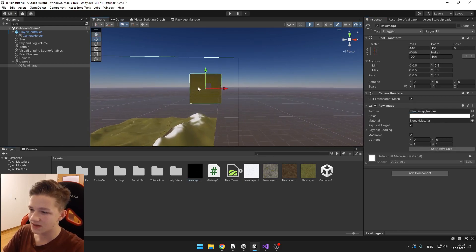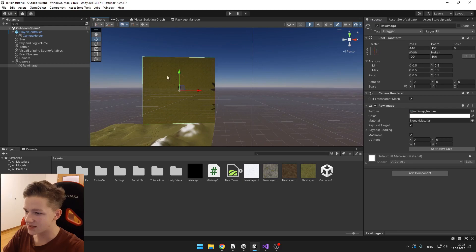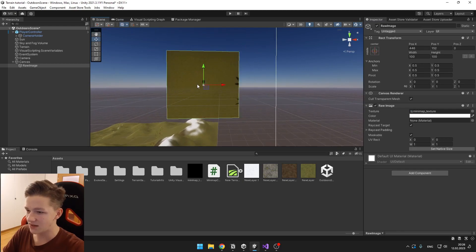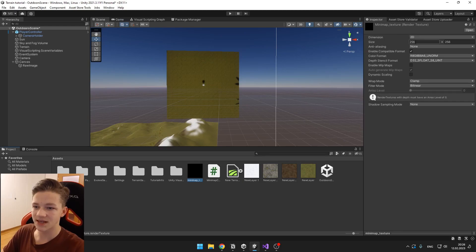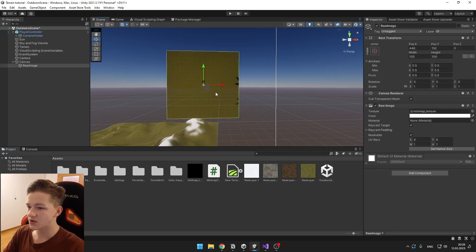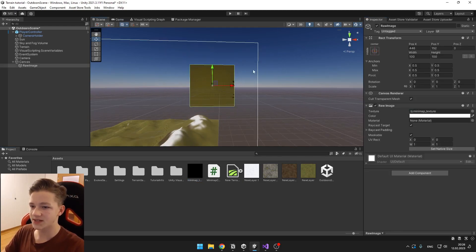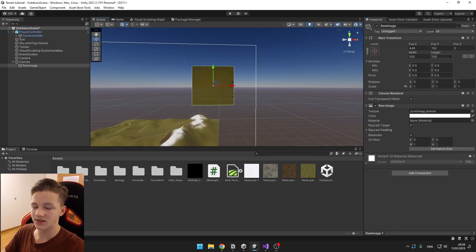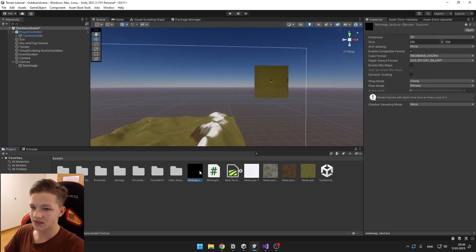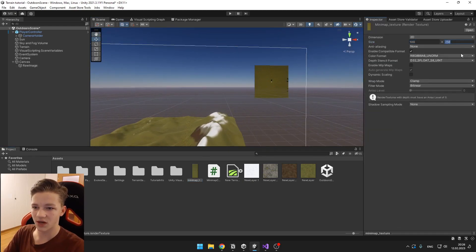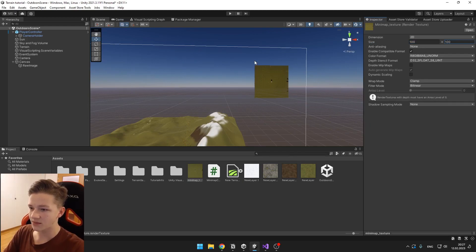So you can see that there is the minimap texture. You can obviously change the minimap texture size, which is the resolution. So if this is 100 by 100, we can set the resolution to 100 by 100 like this.